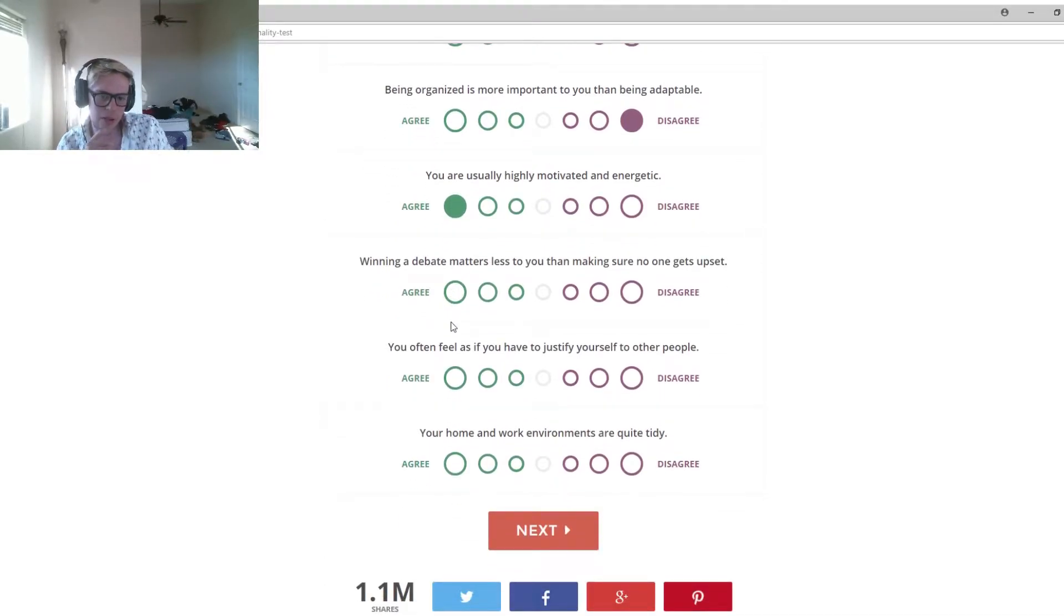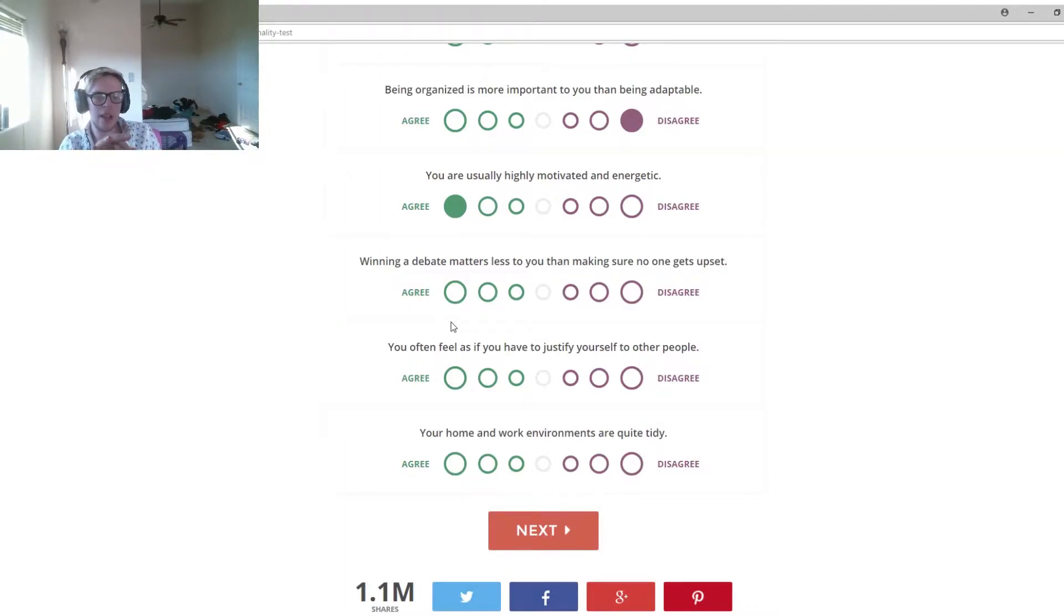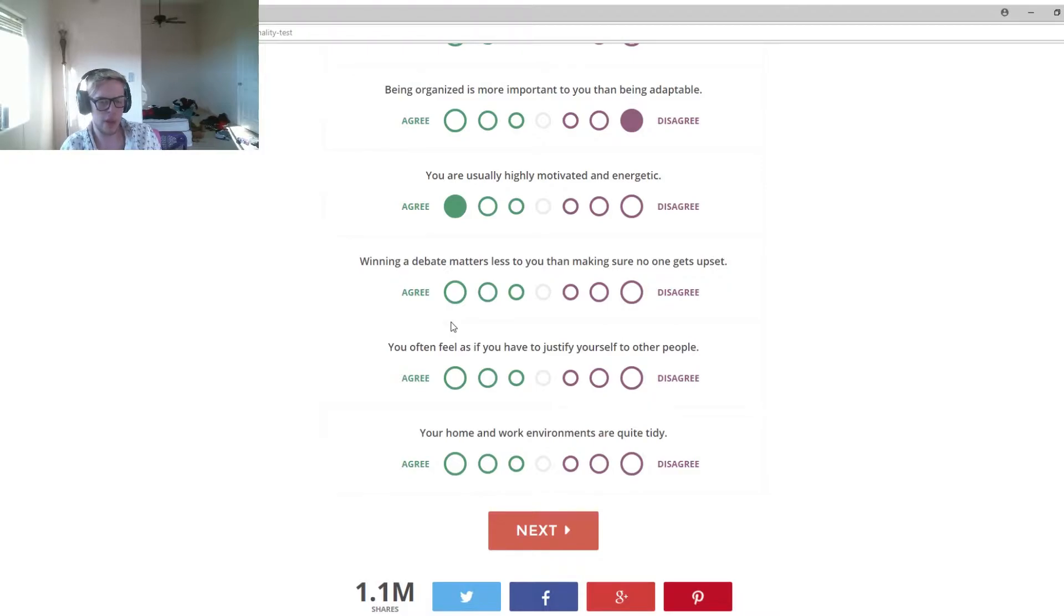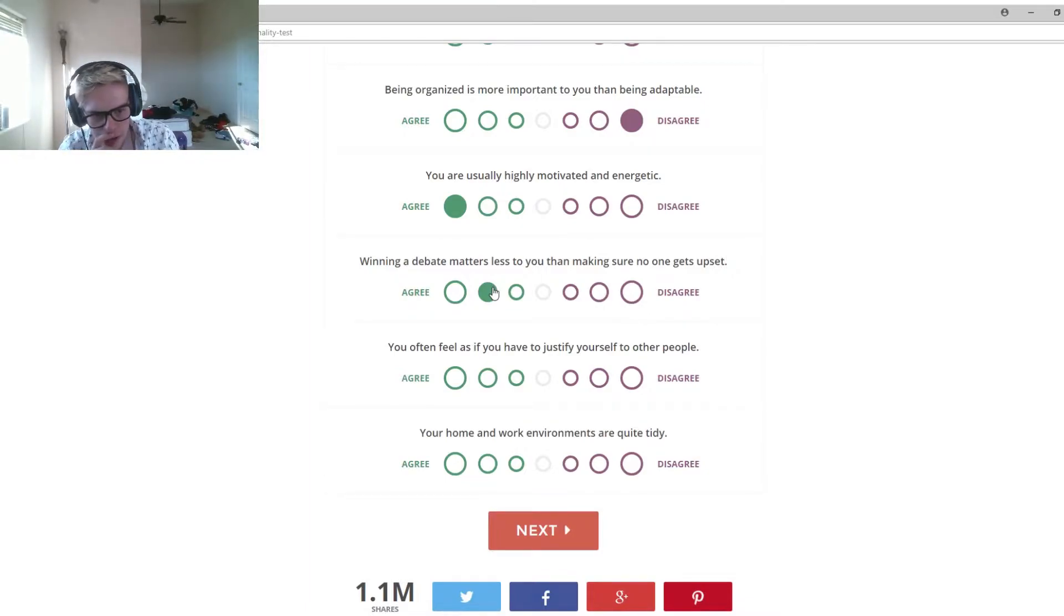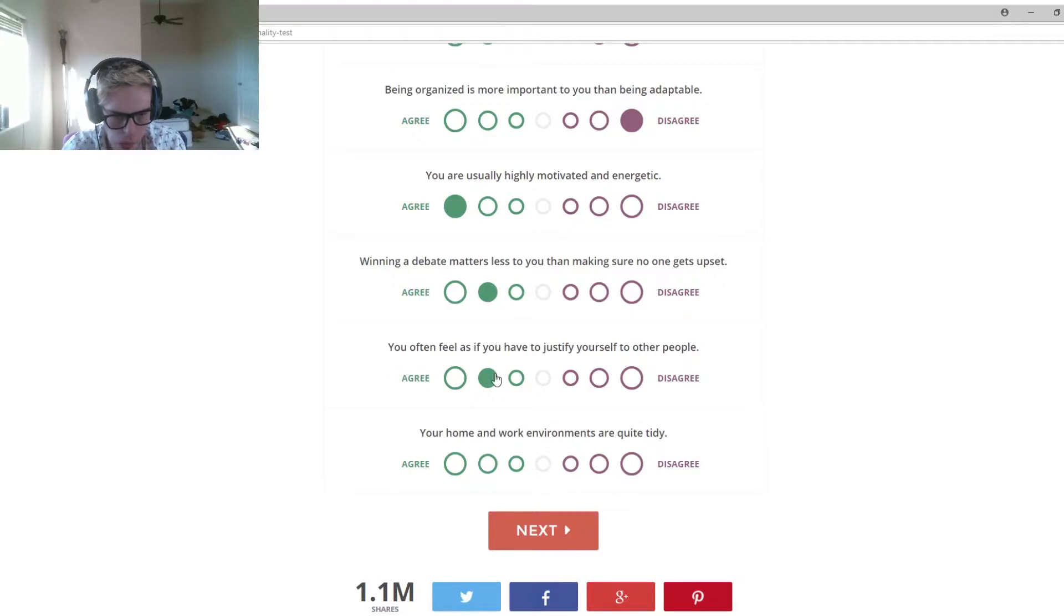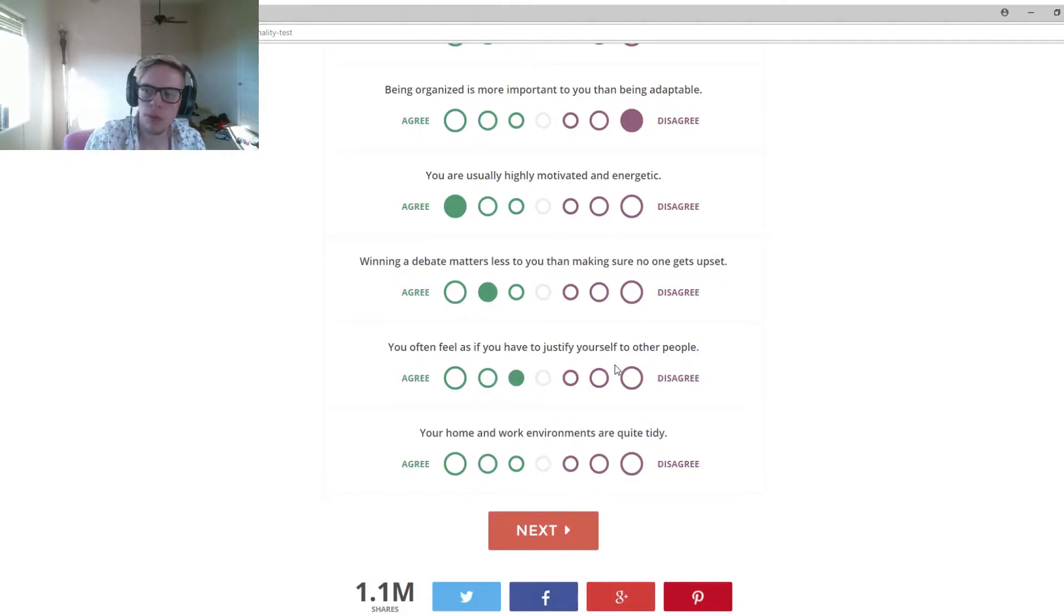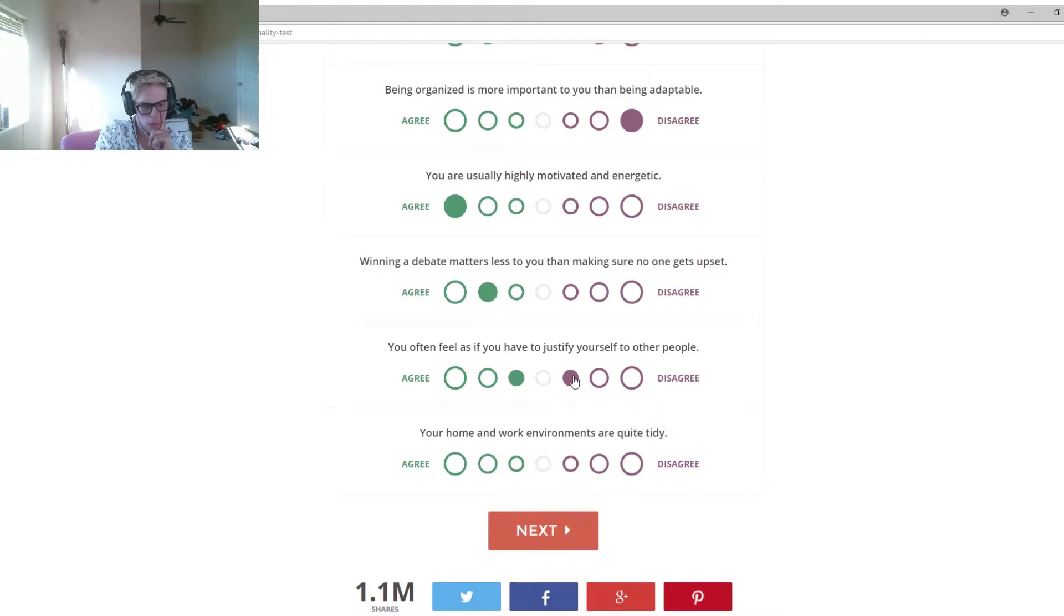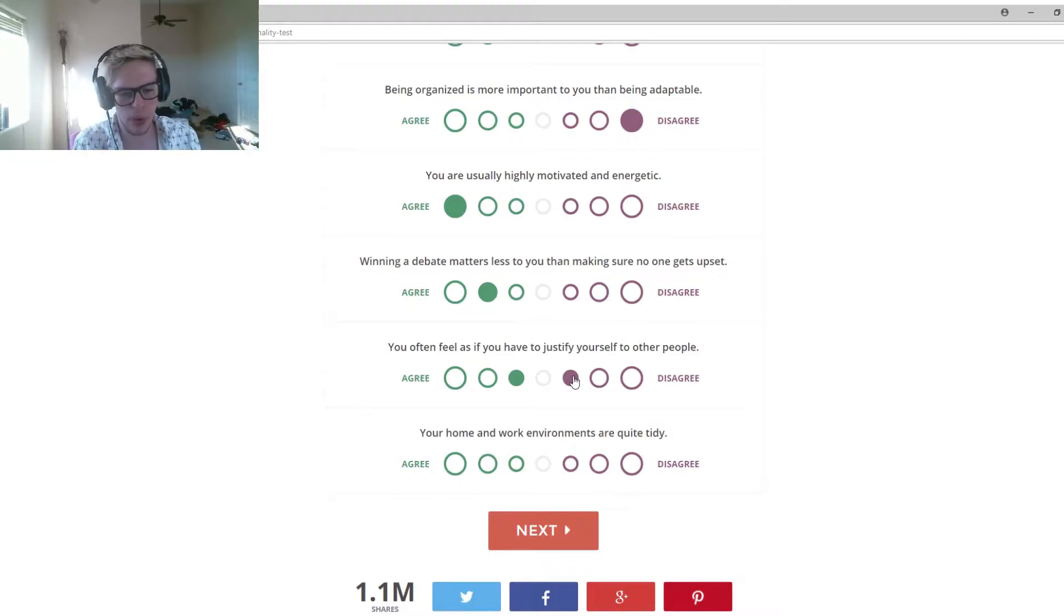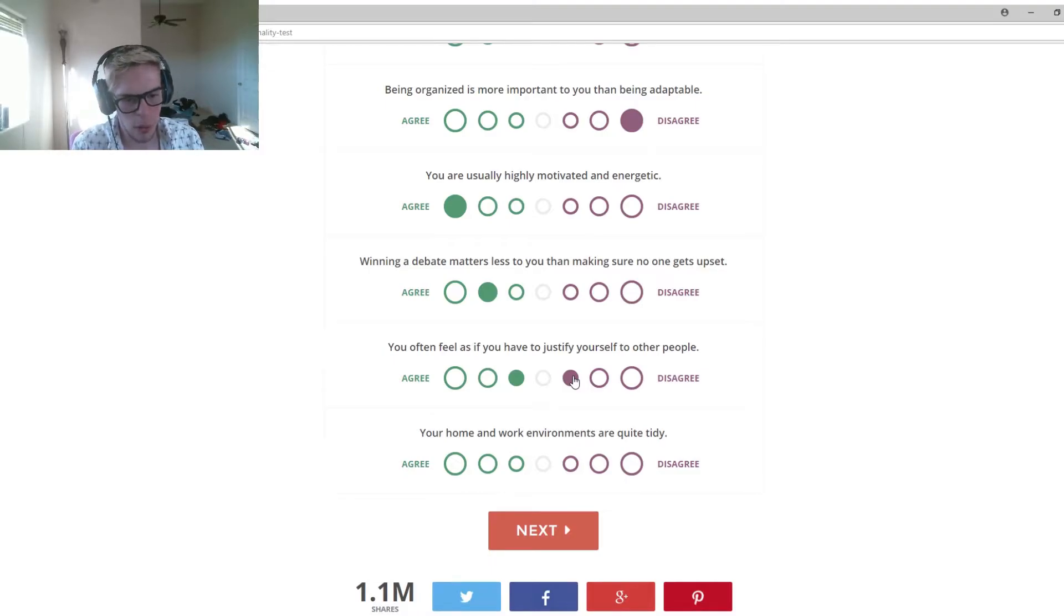Winning a debate matters less to you than making sure no one gets hurt. Yeah. You often feel as if you have to justify yourself to other people. I feel like I need to prove that I'm something. Your home and work environment are quite tidy. That's a god no.